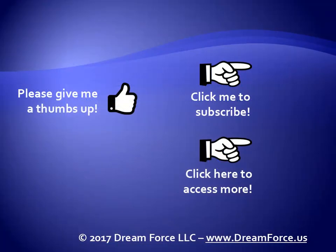Thanks for watching. Hey, as a quick reminder, if you like my video, please give it a thumbs up. You can also click on me and subscribe to my channel to get notified of the latest videos. And for all my training, please visit me at my website, dreamforce.us.